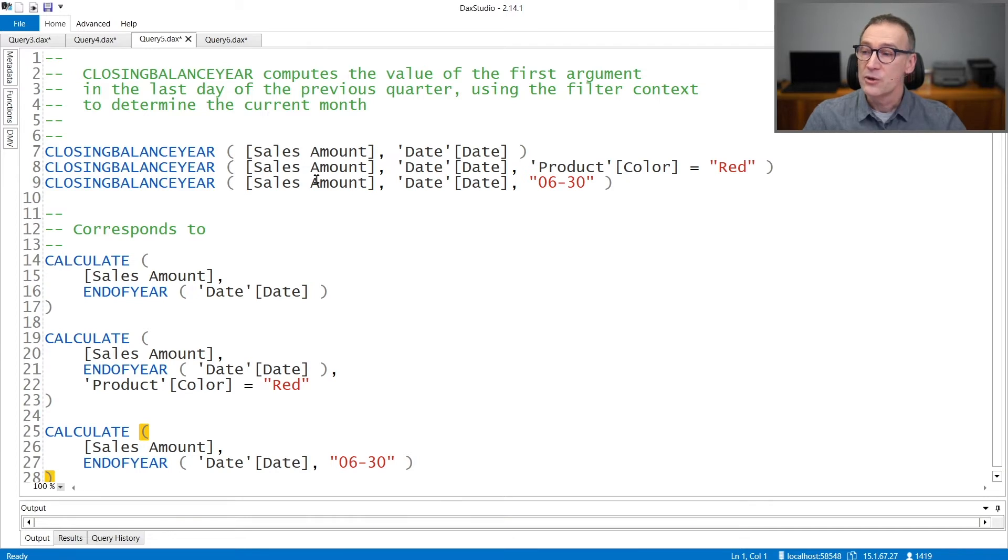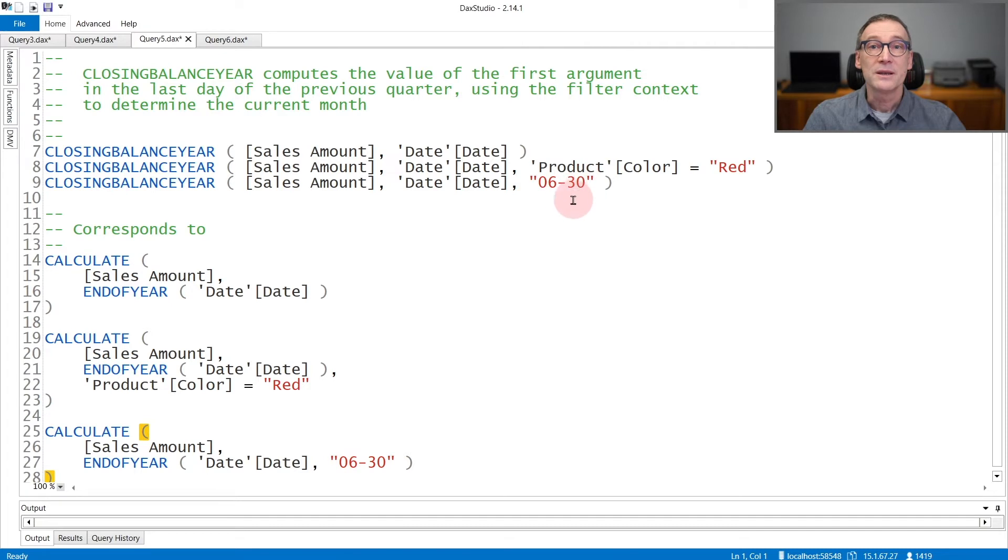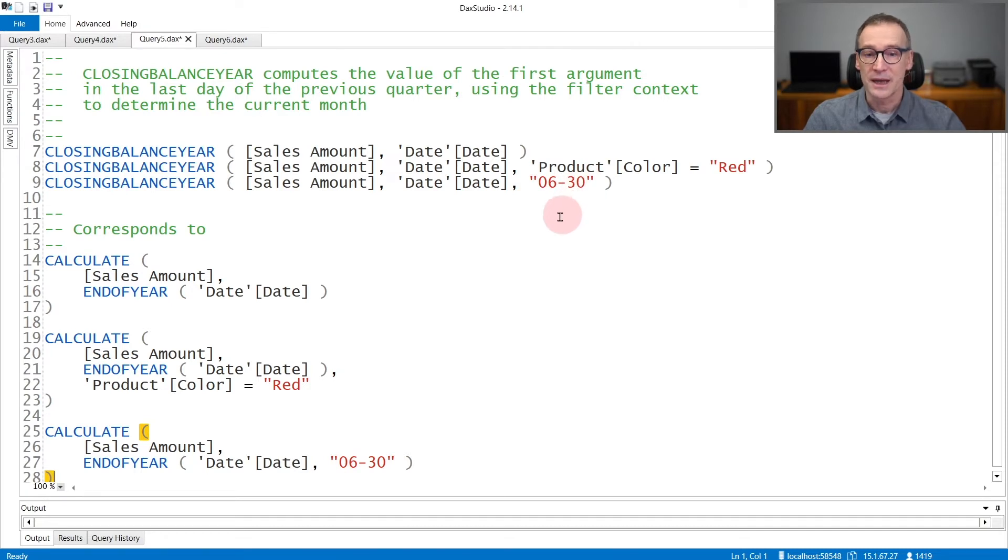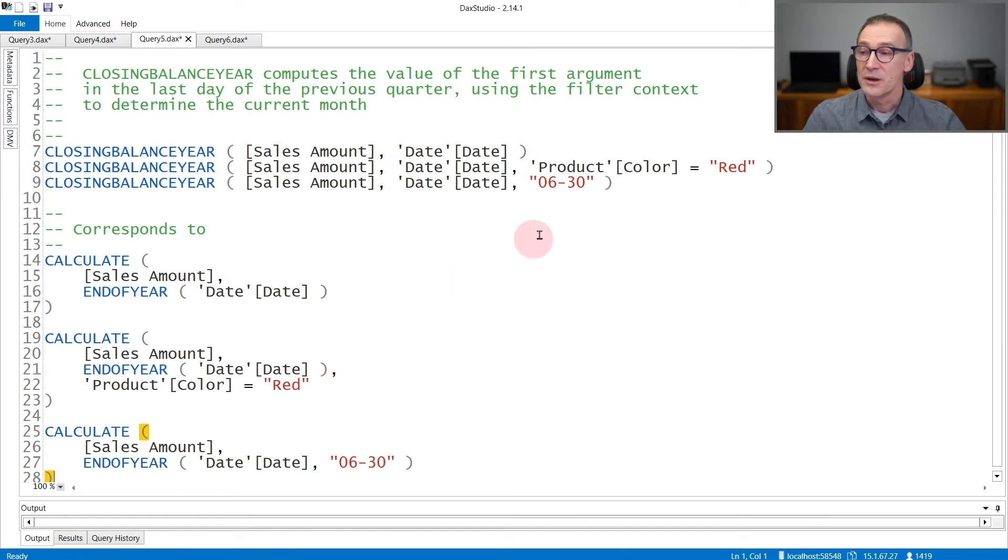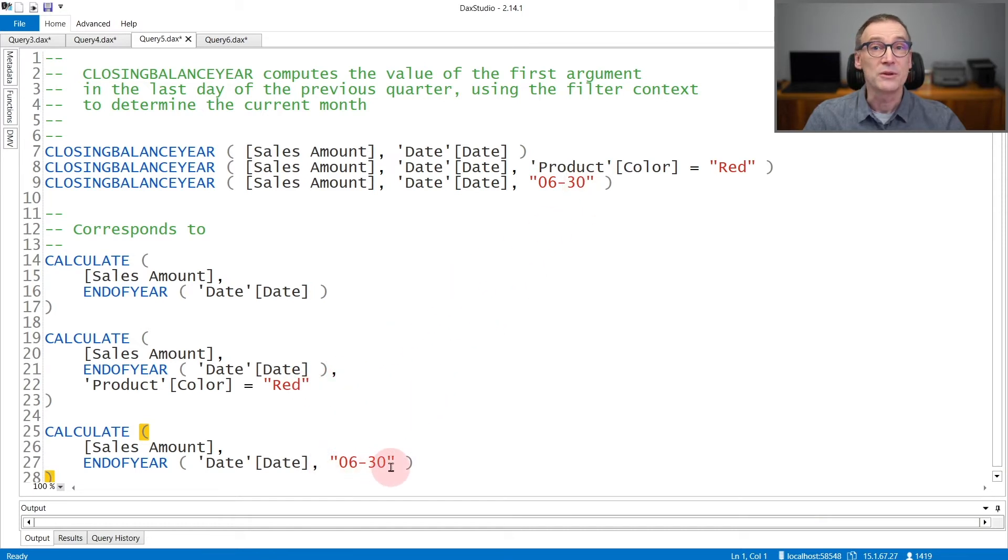ClosingBalanceYear also accepts another argument as the third argument that can be used for fiscal calendars. In that case, it's the end of the fiscal calendar. You see that if it is a condition, it is added as end of year and then a further condition, but if it is a string or a number, then it is used as an argument of end of year in order to compute fiscal calendars.